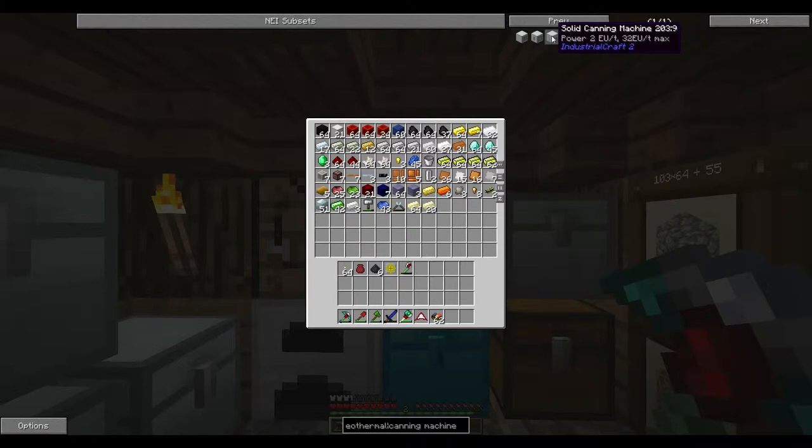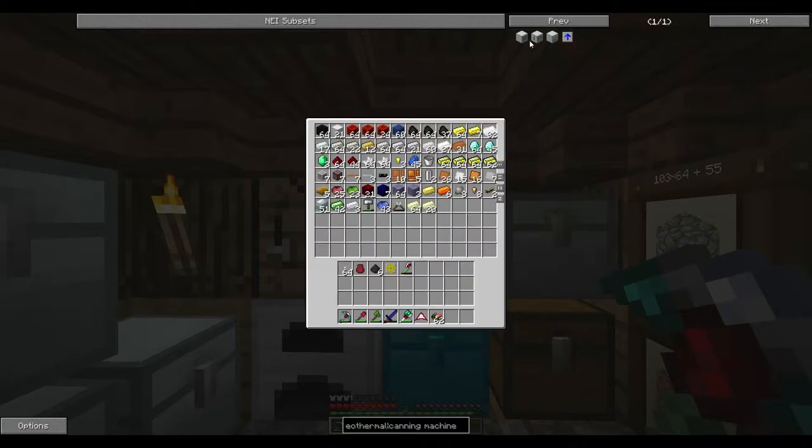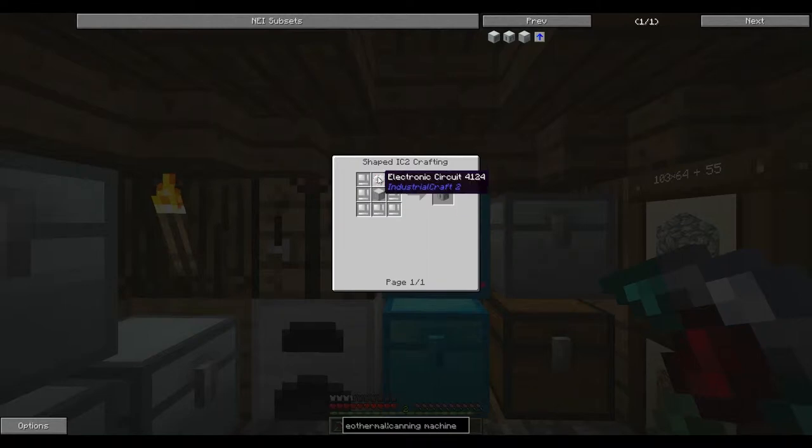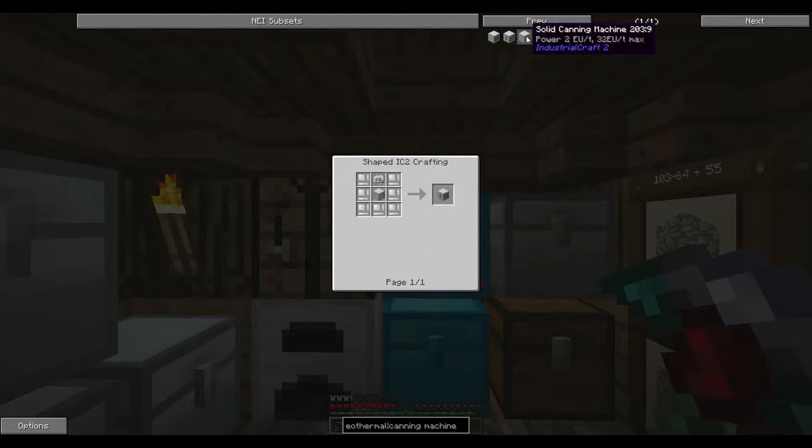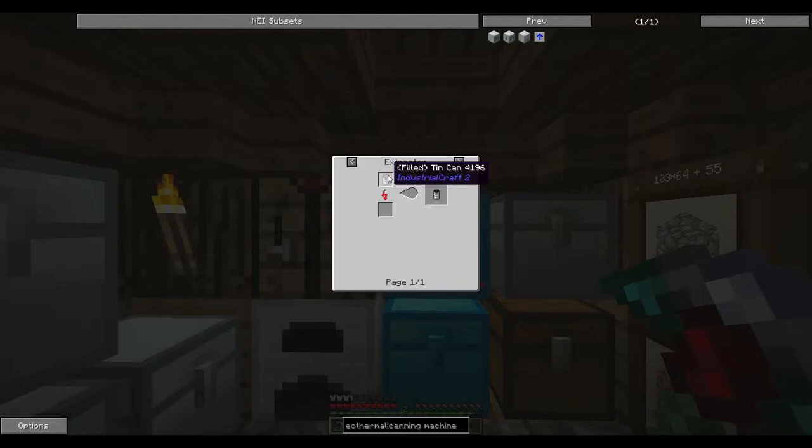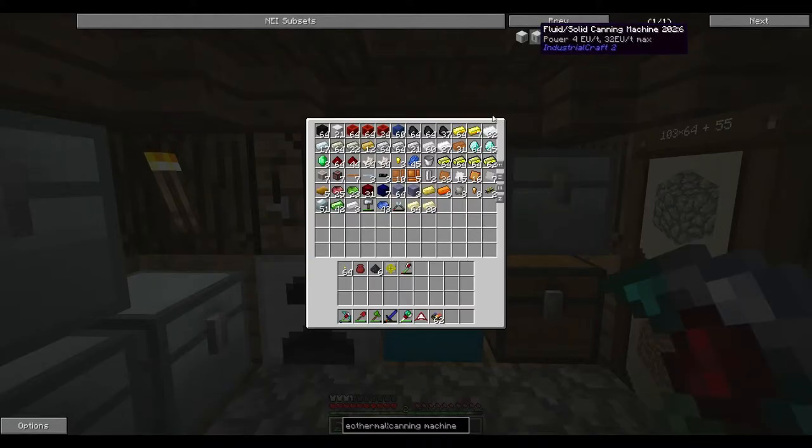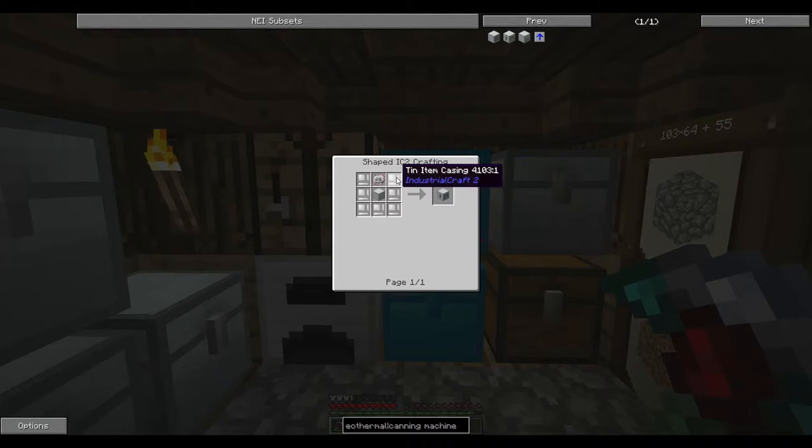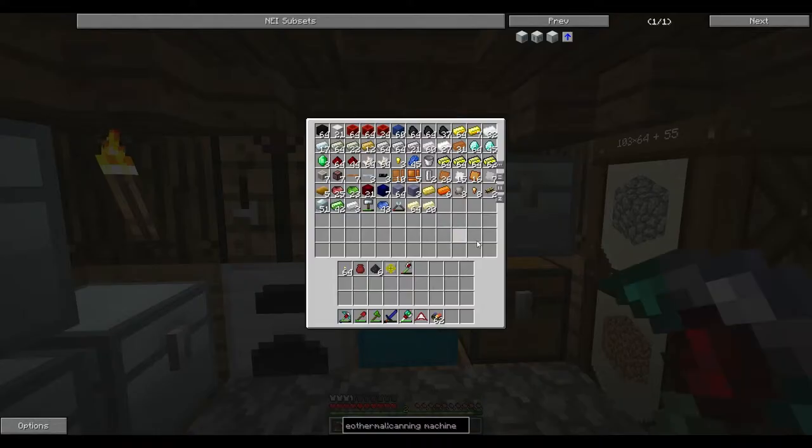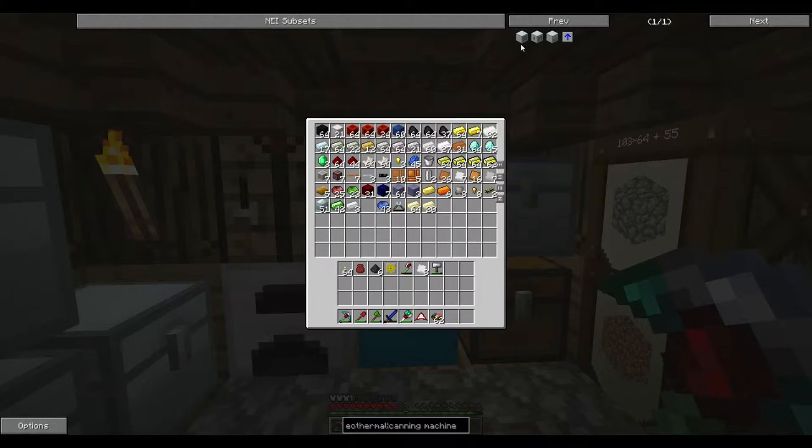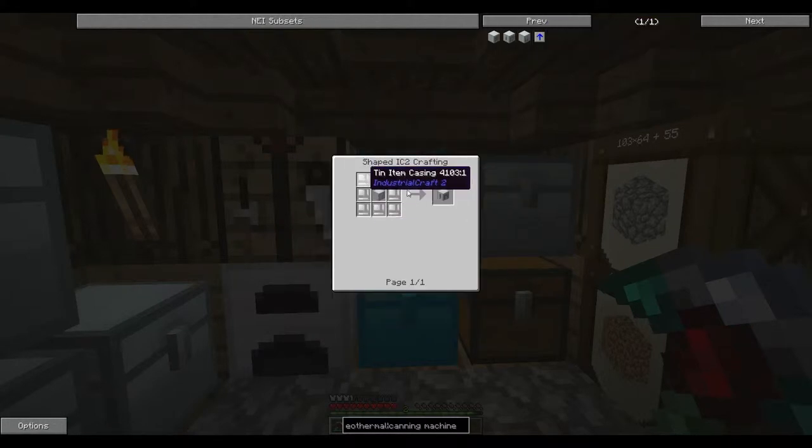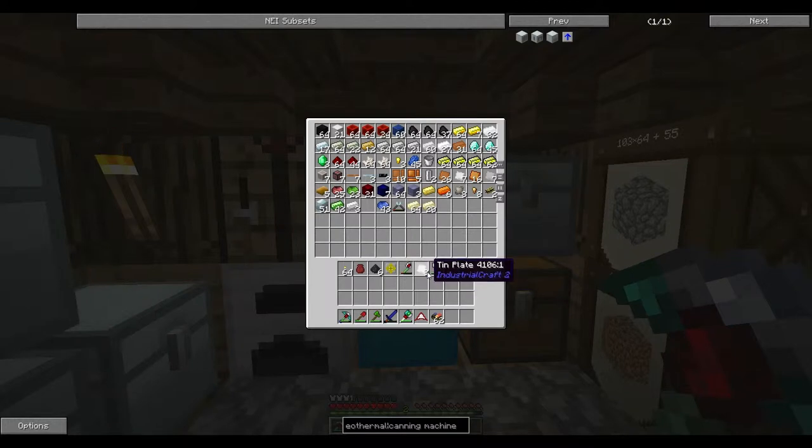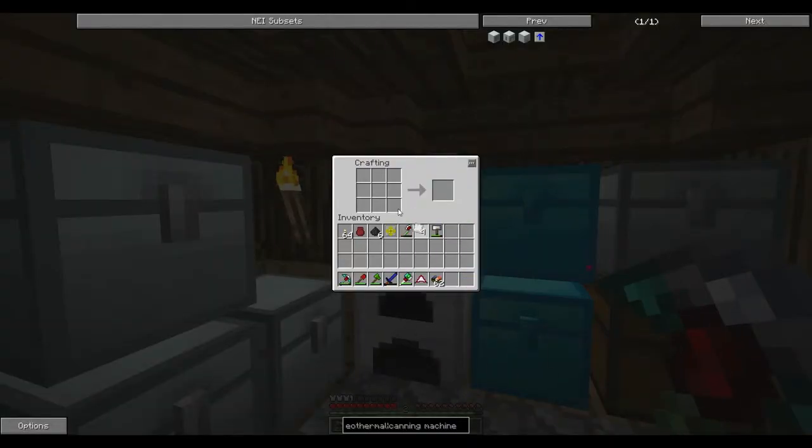And then I'll probably make the overclockers off camera after I show you guys how this all works. So we're going to make, now I see that there's a solid canning machine, which is weird. I don't know why you'd make a solid canning machine. I guess it has its uses.